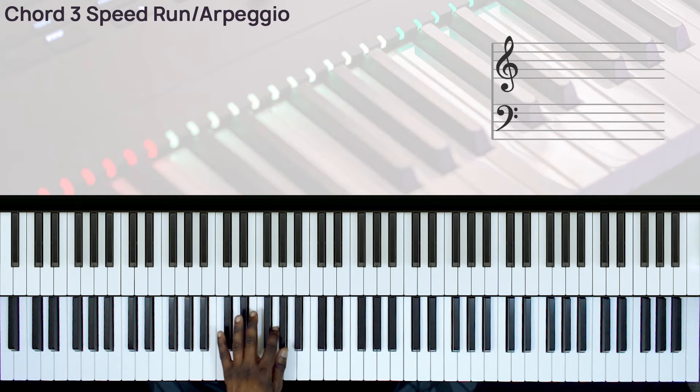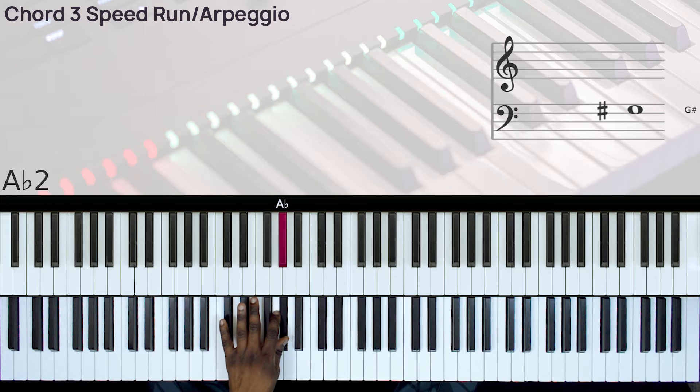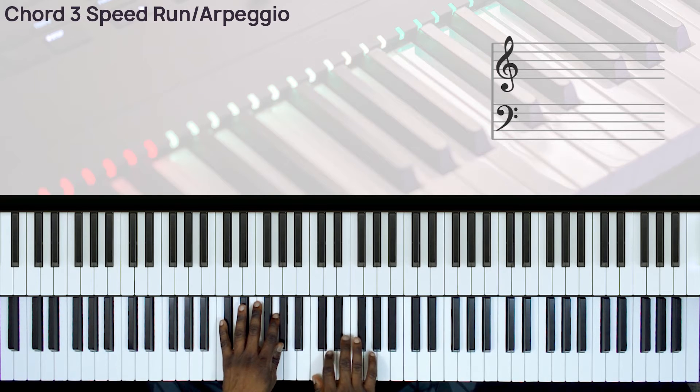So you have your left hand playing G, A flat, and then you have C suspended 2 on your right hand.